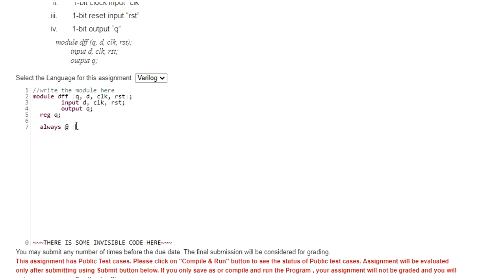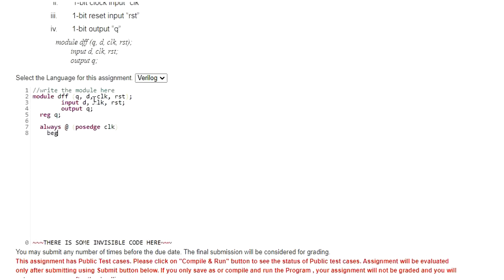Here we need to make this flip-flop operate in positive edge of the clock. That is why posedge of clock. Clock is represented as CLK. This is my sensitivity list. And then begin and let me use if-else statement here.